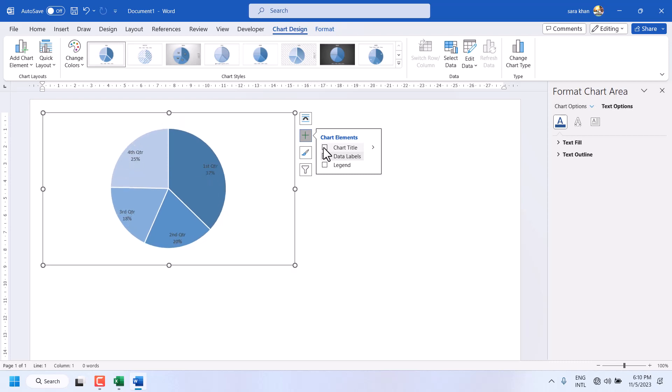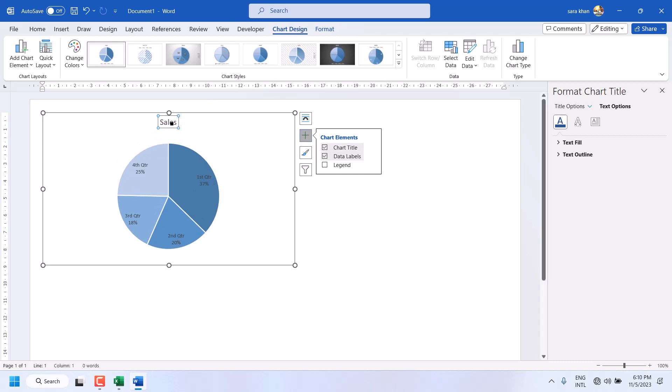Like chart title. You can change the title from here.